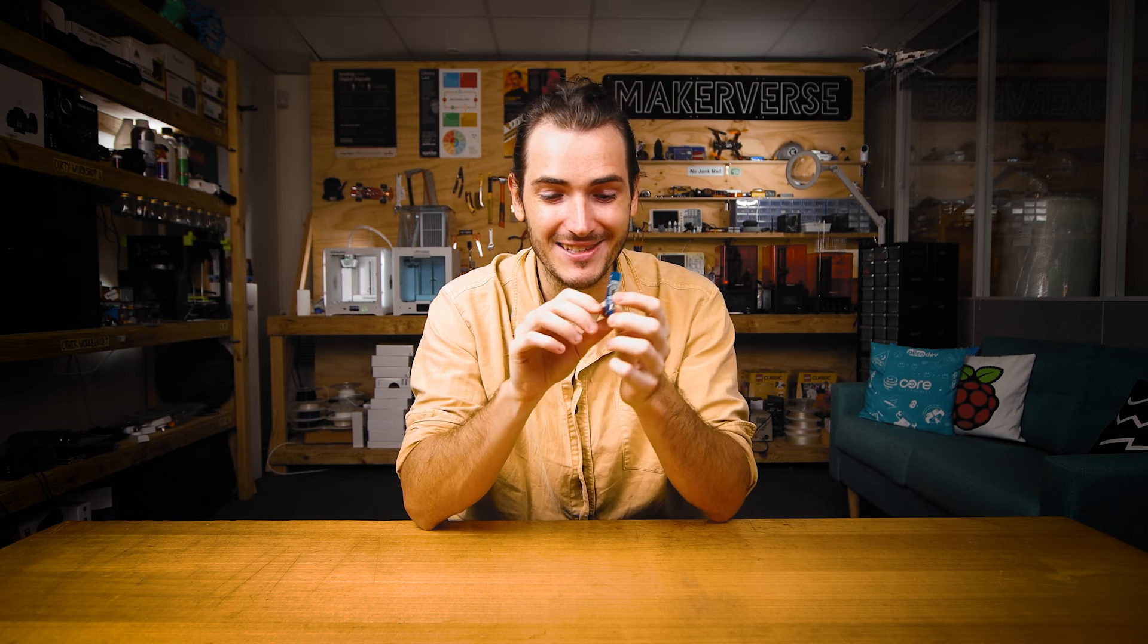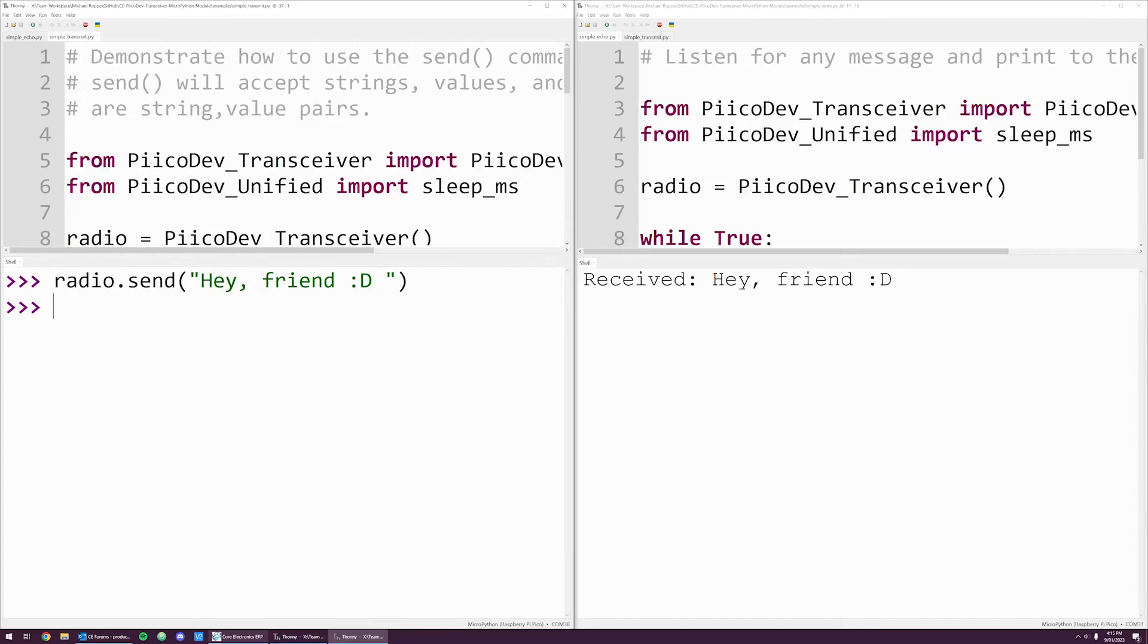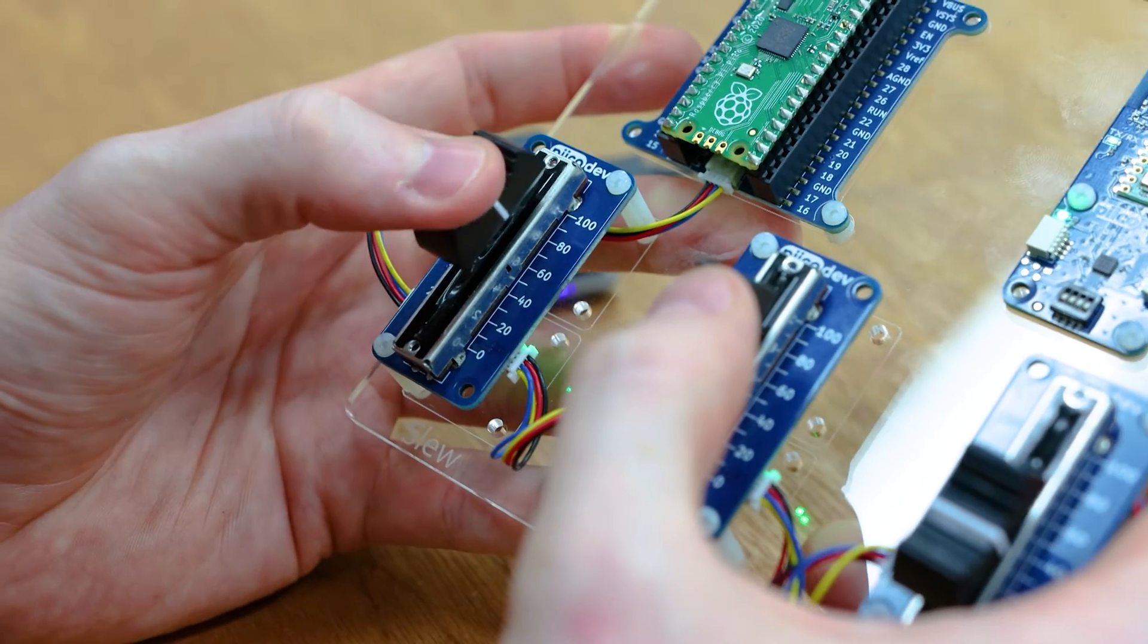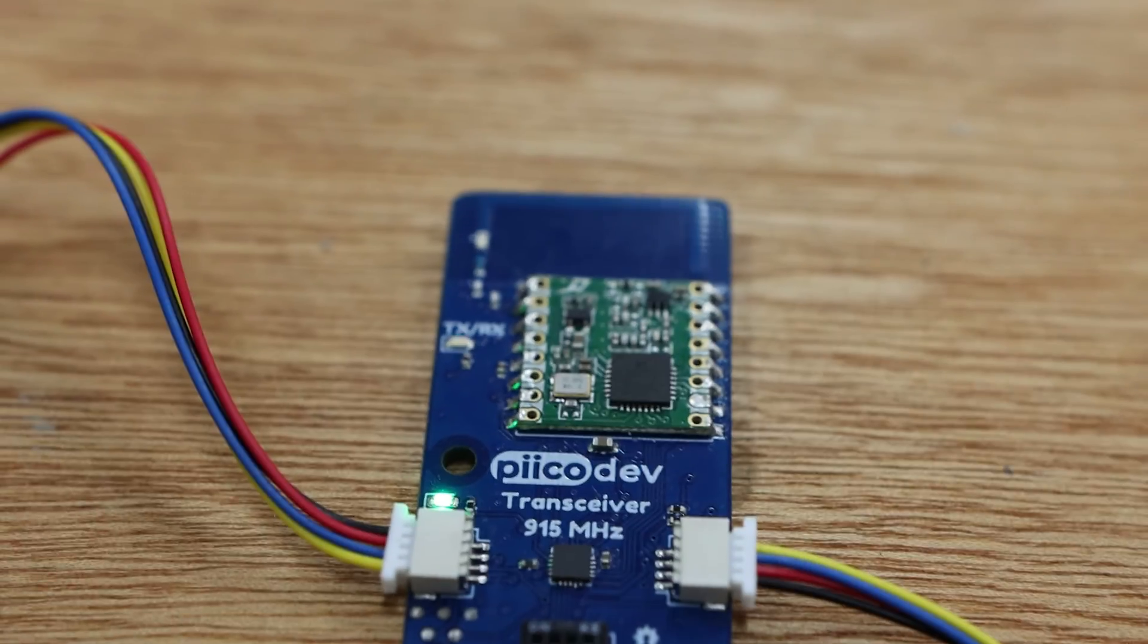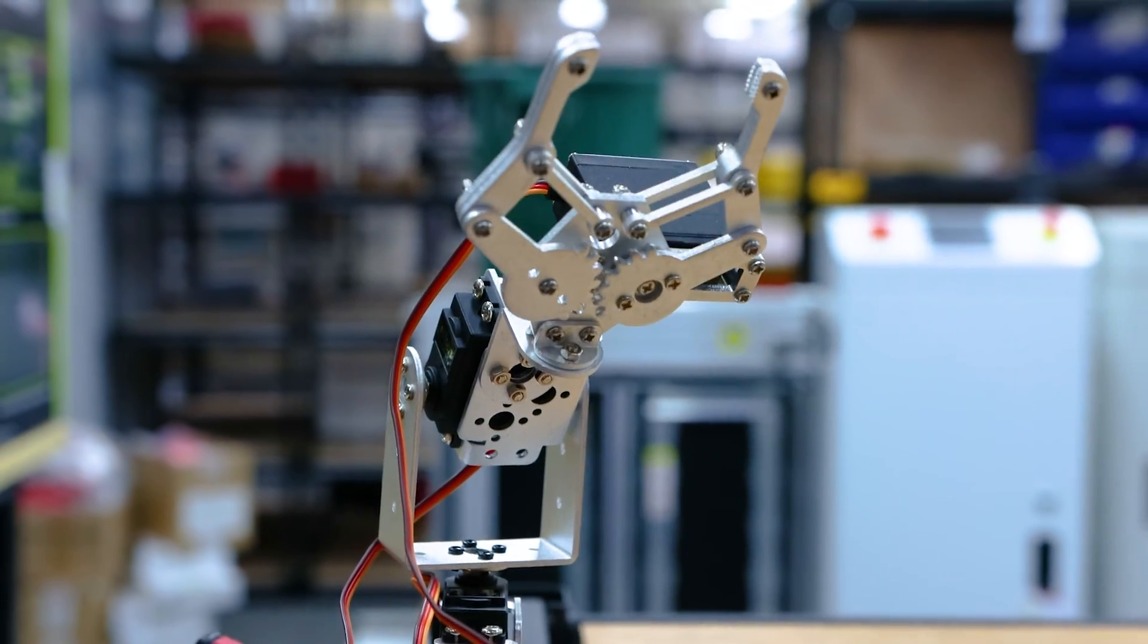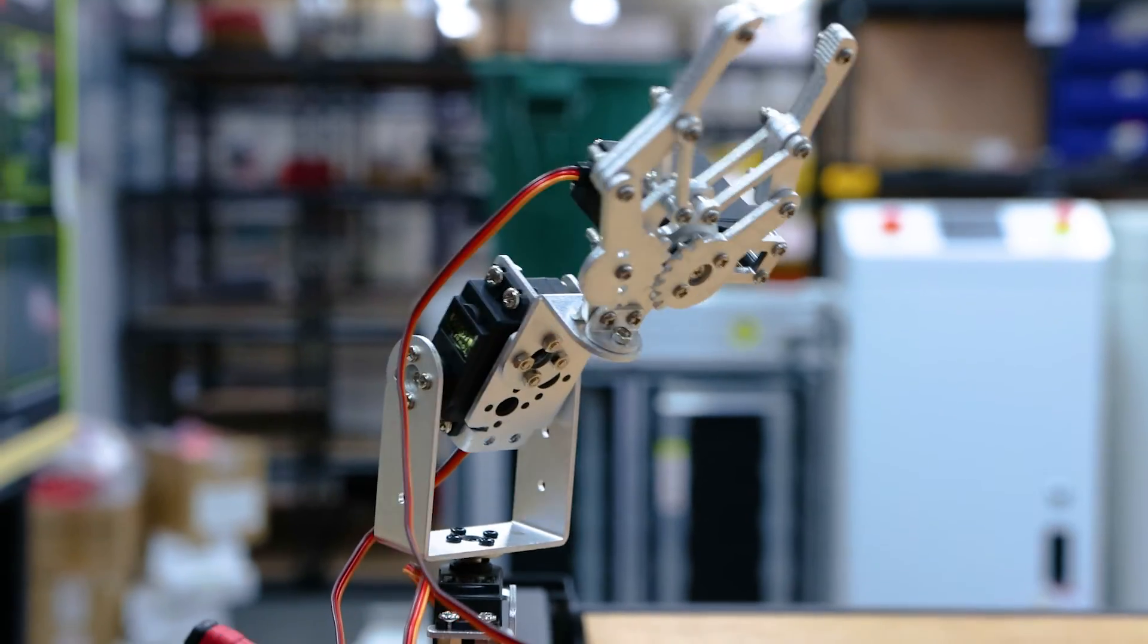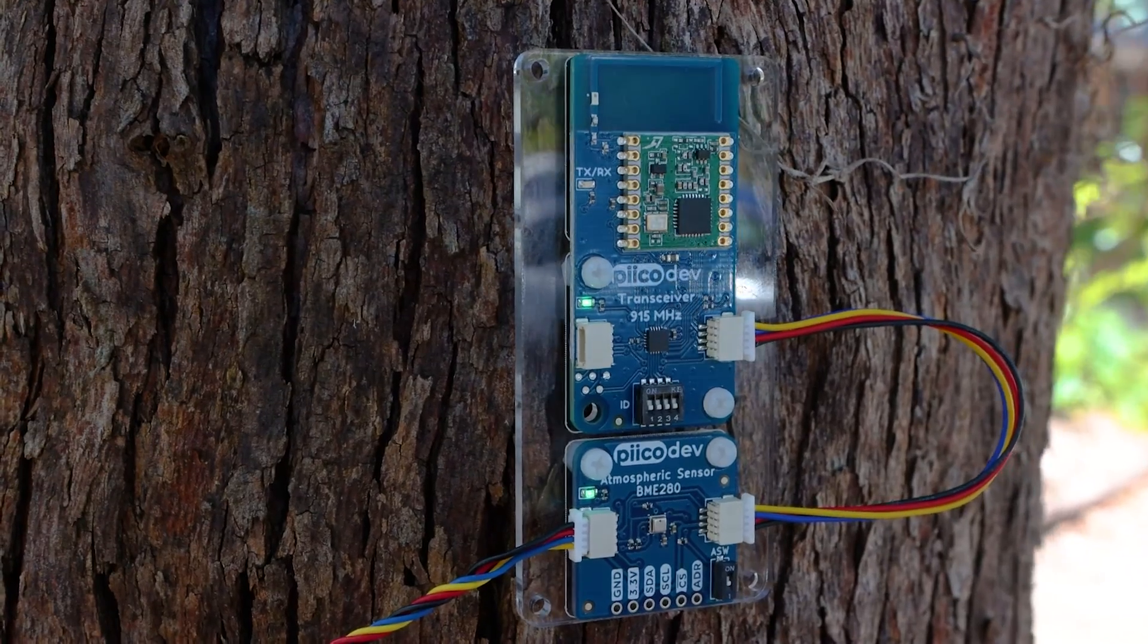Getting started with the PicoDev transceiver. I hope you're as excited by this as me. This is a really powerful tool. We can send simple text messages from one device to another, and you could use that to create some kind of remote control system, or remote data gathering system. You can do a lot by transmitting data over the air.